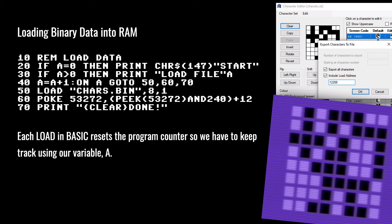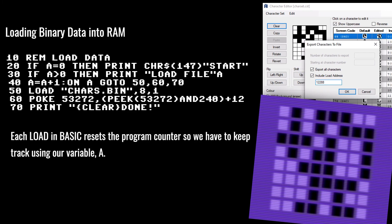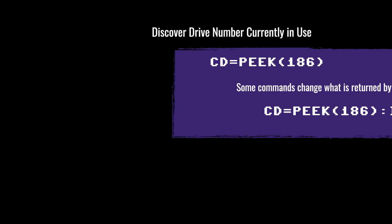When saving your file out, make sure you export the binary data using your character editor or sprite editor, and choose the load address that you want it to load into. That puts a header into the file that Commodore 64 BASIC will then read, allowing you to load that data into a certain memory area.